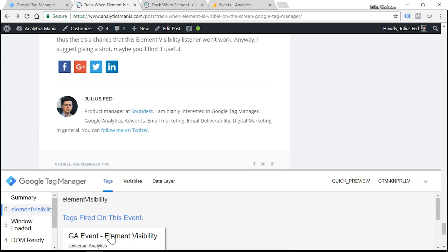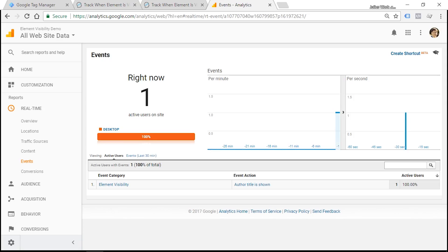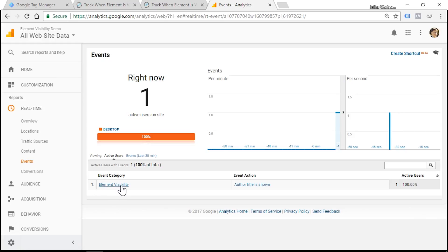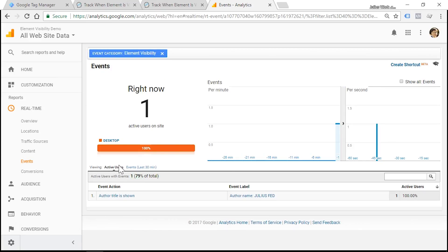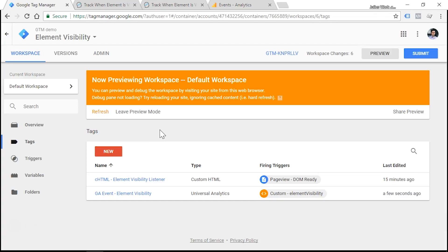Click it. We see that Google Analytics event was fired also successfully, and we see that this event was also successfully sent to Google Analytics servers. So event category is element visibility, event action is author title is shown, and let's see, author name is Julius.